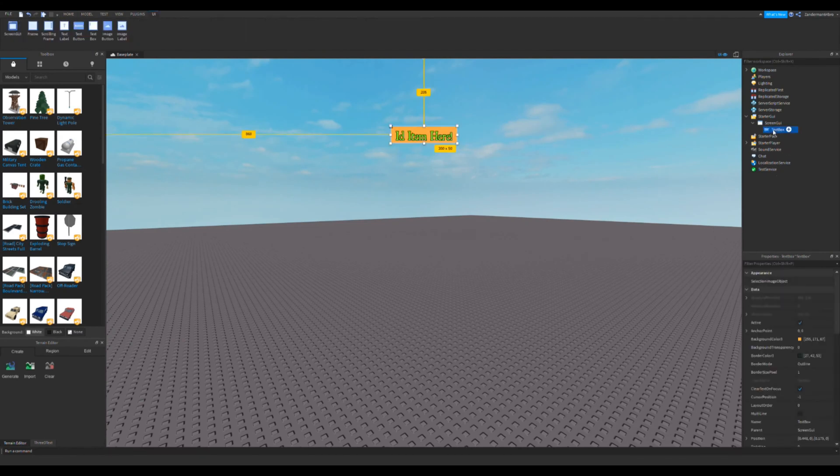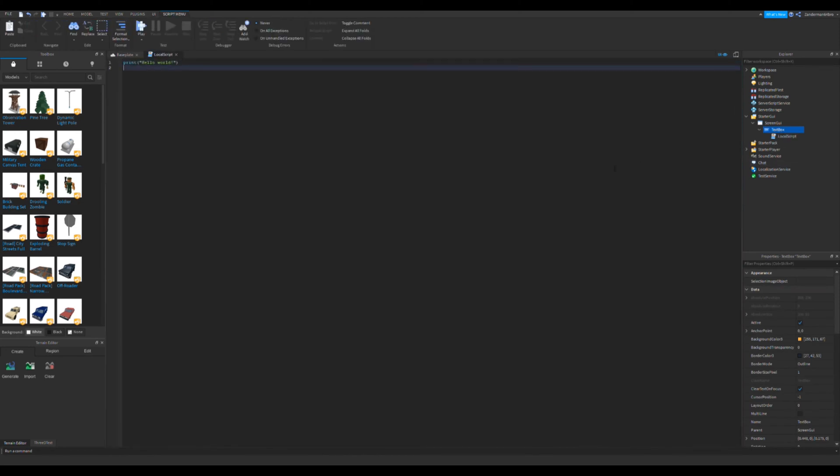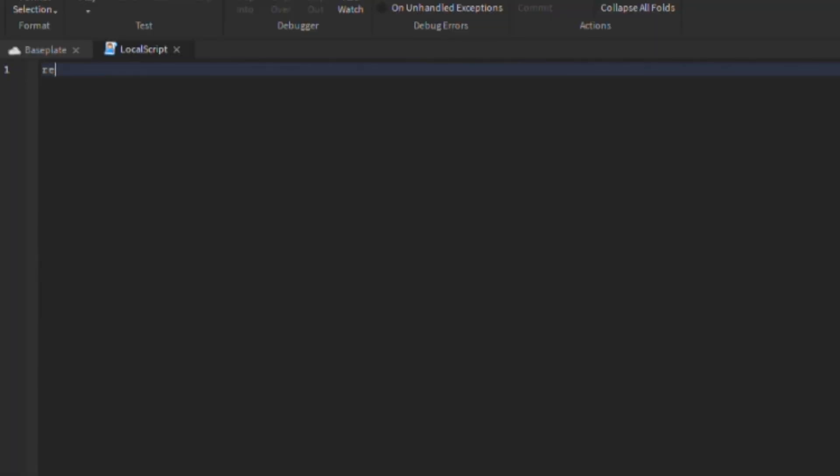Go to text box, make sure it's a local script. Now delete all this and put repeat, wait, and then space until space game dot players dot local player.